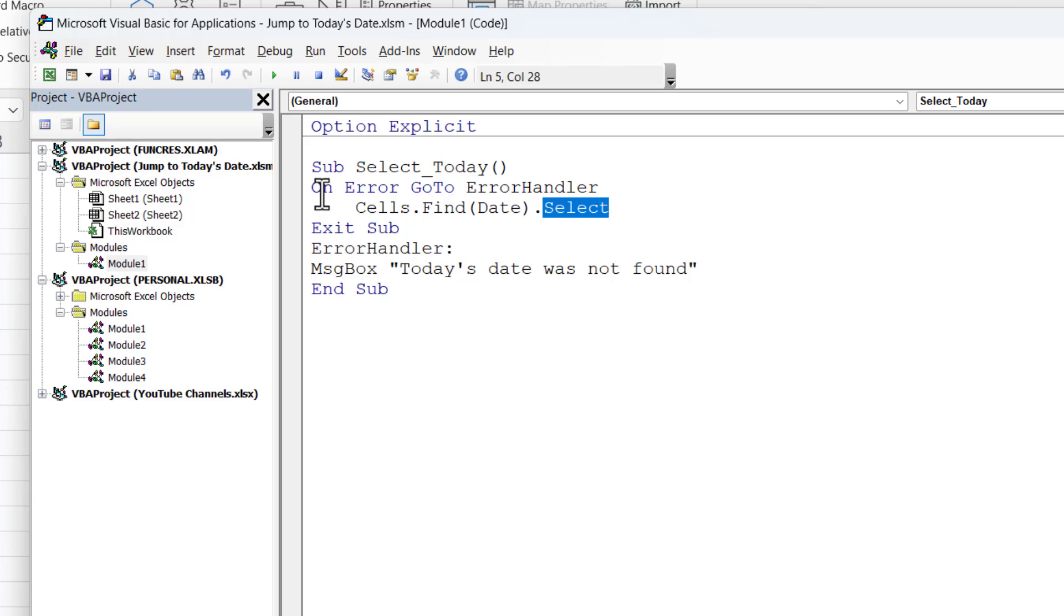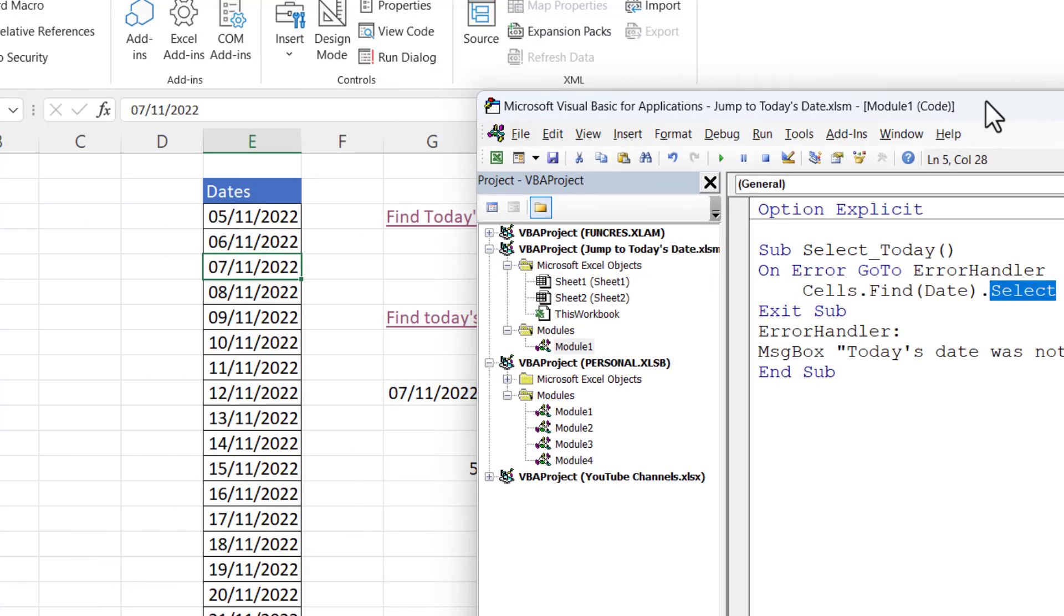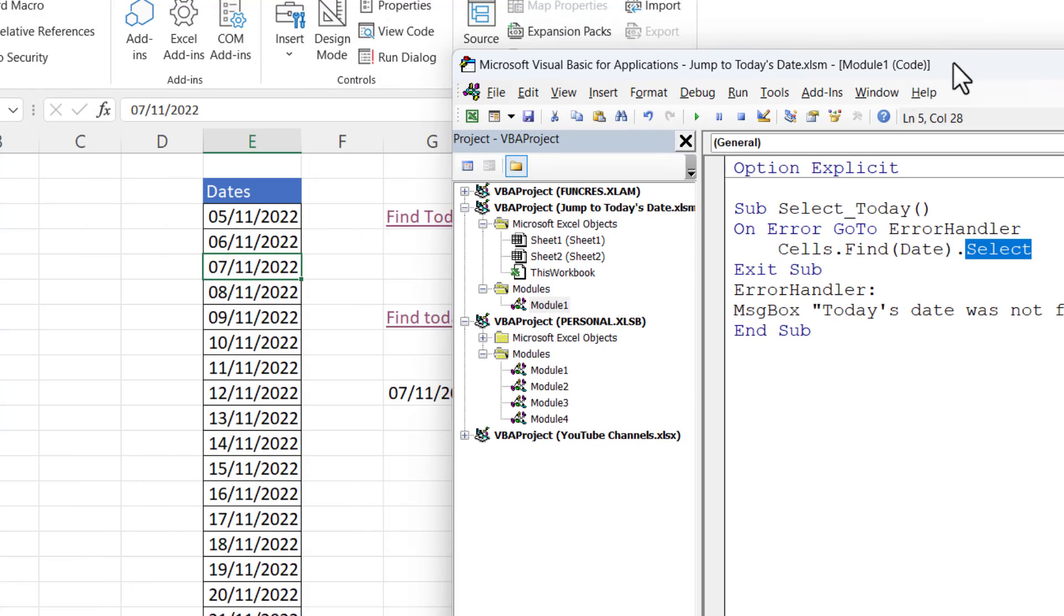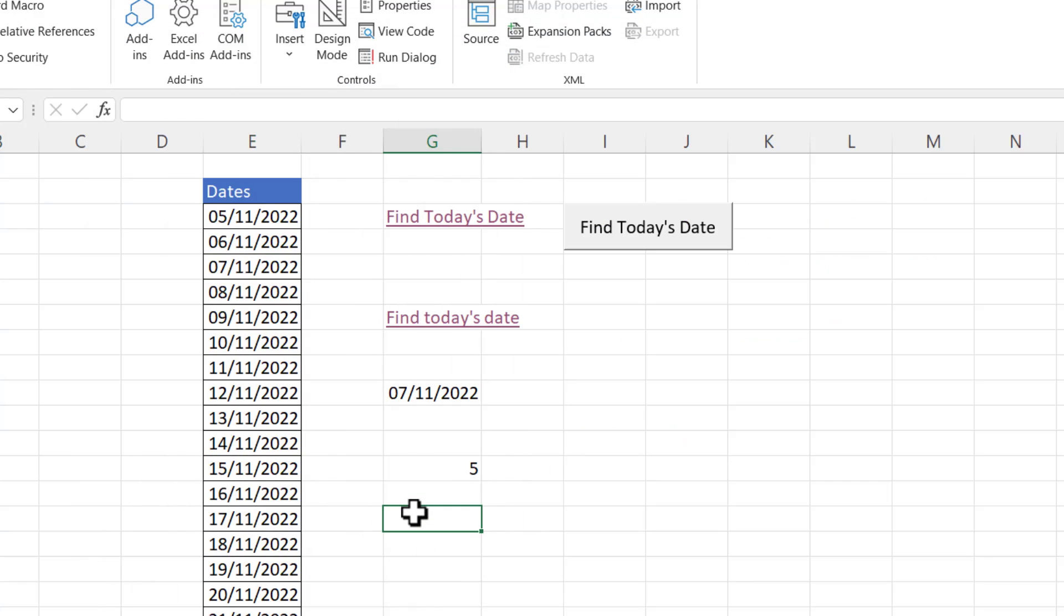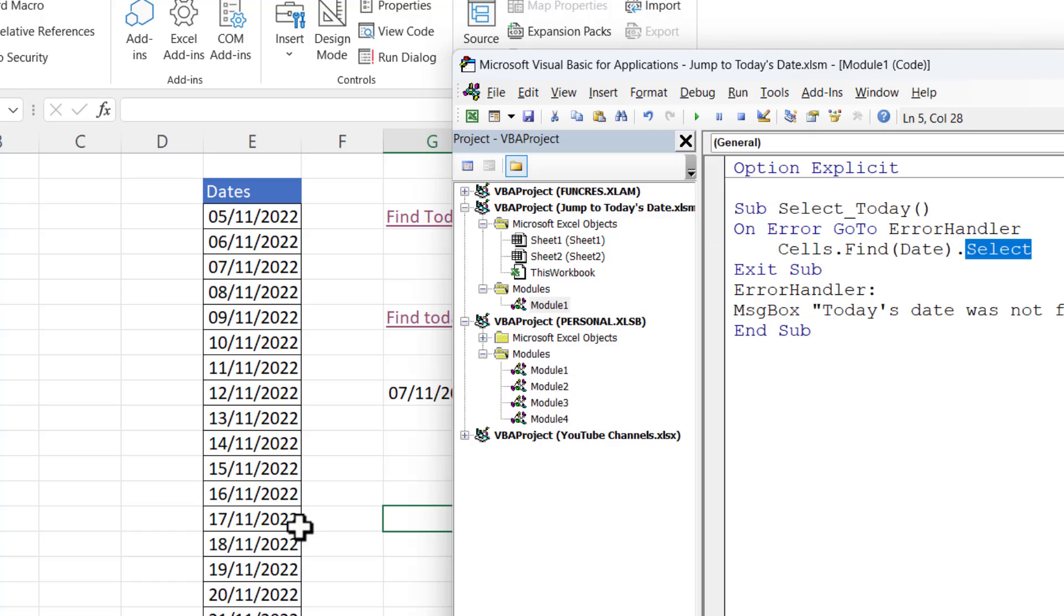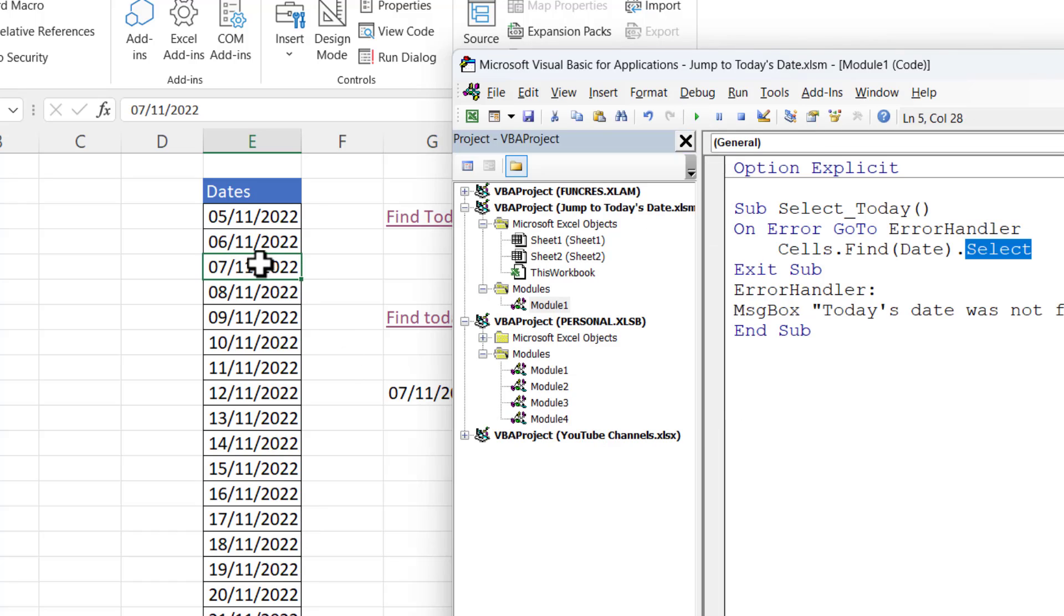I've also put a little error handler in here for you. So if today's date is not found a message will be displayed today's date was not found. Now let's see if this works. So if I select another cell in my sheet and then I'll play this macro you can see it does select today's date.